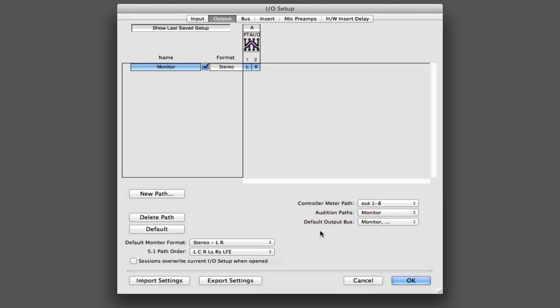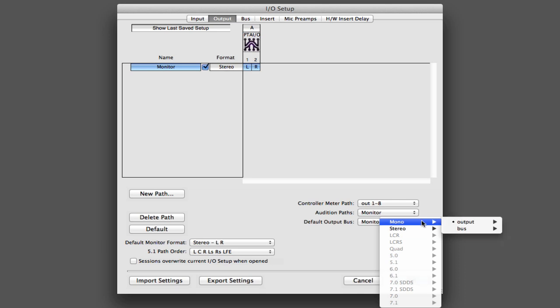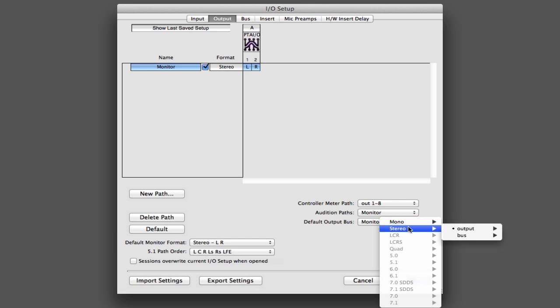The other thing you'll see in here is the default output bus. What this does is determine what the default assignment is when you make a new track inside of Pro Tools. So if it's a mono track, it's going to go to that monitor bus that we created. And if it's a stereo track, it's also going to go to that same monitor output bus.